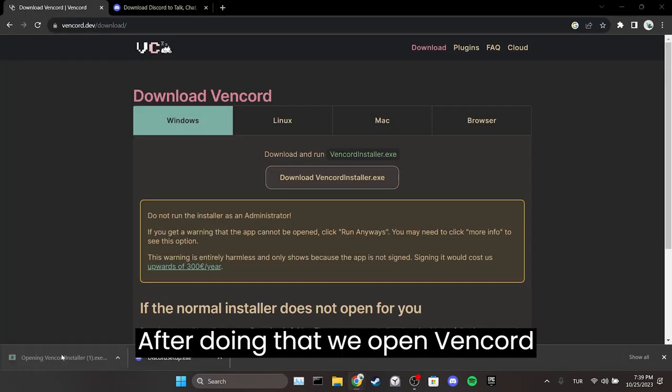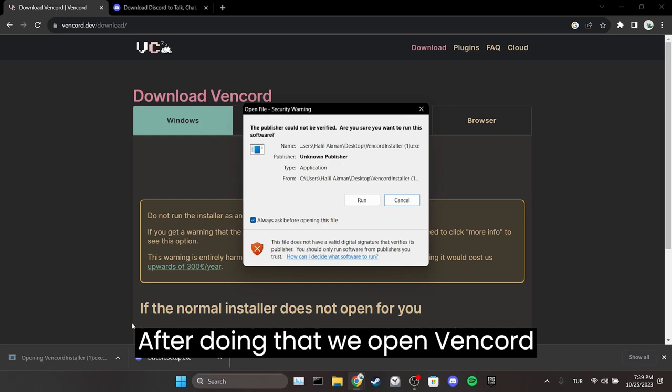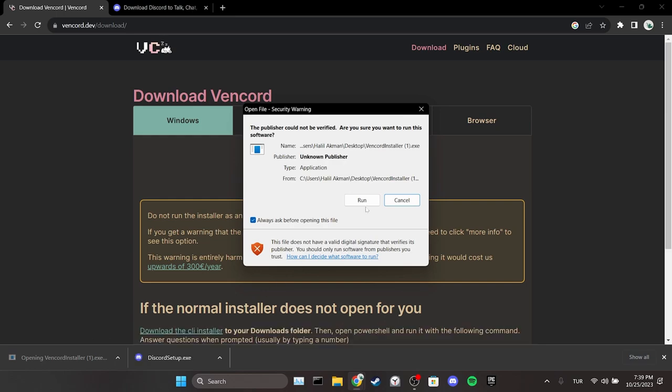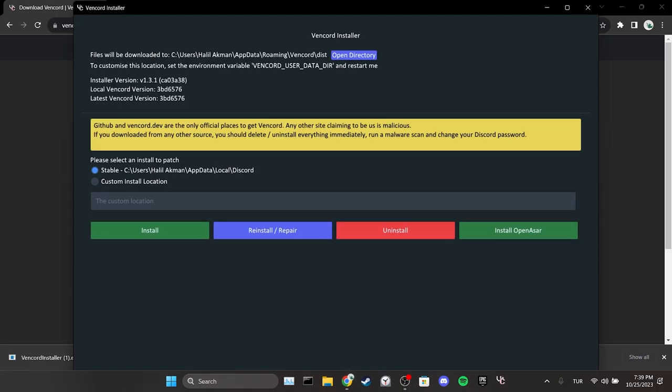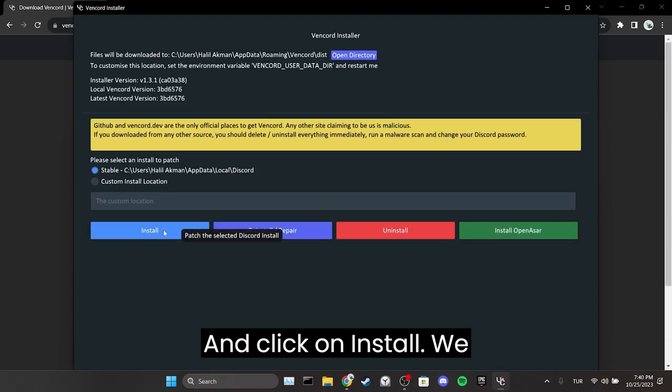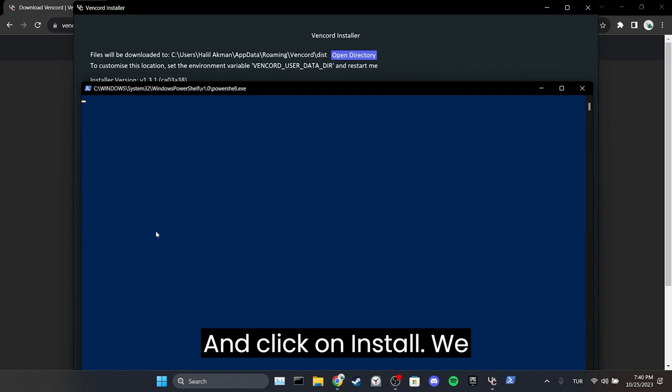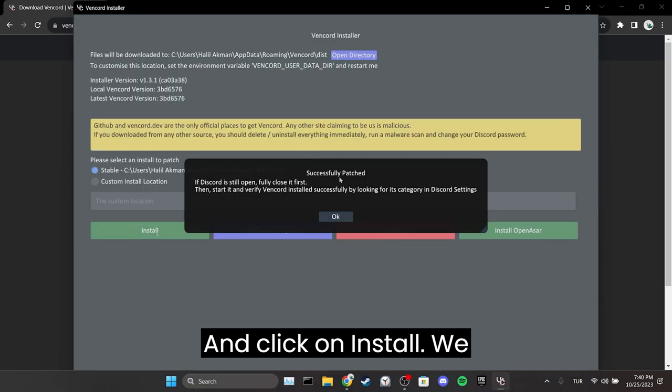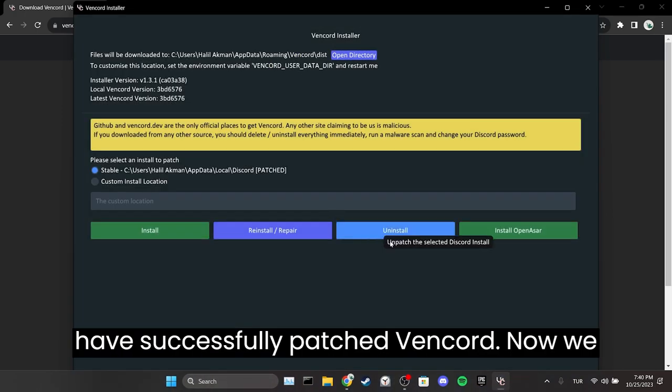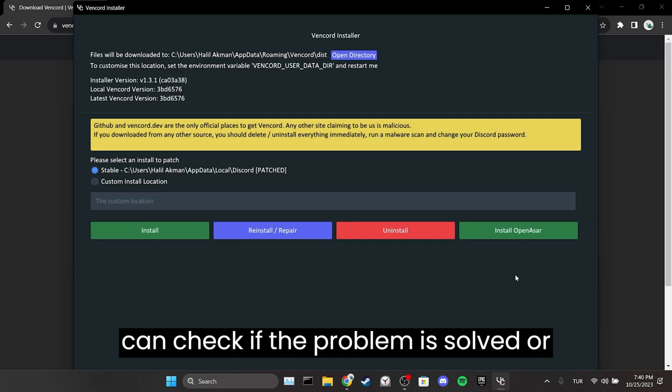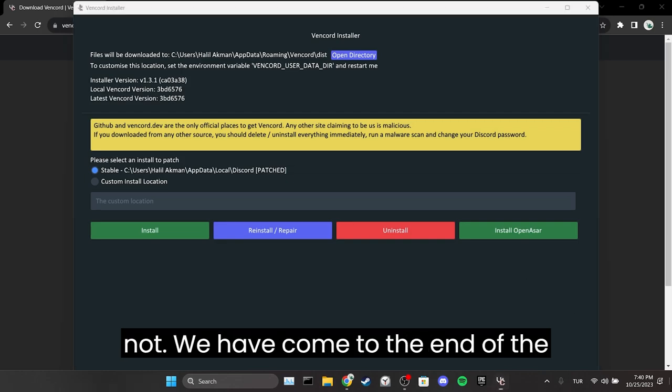After doing that, we open Vencord installer and click on install. We have successfully patched Vencord. Now we can check if the problem is solved or not.